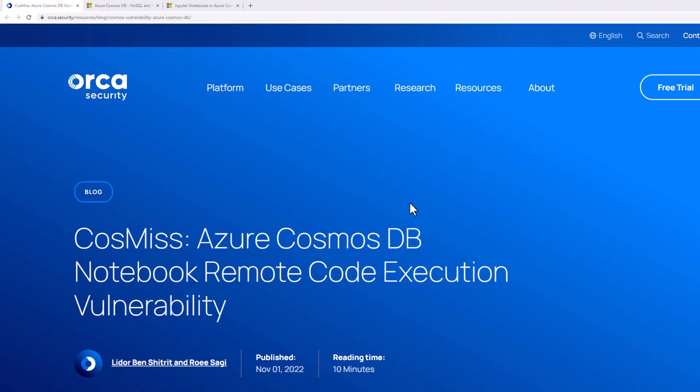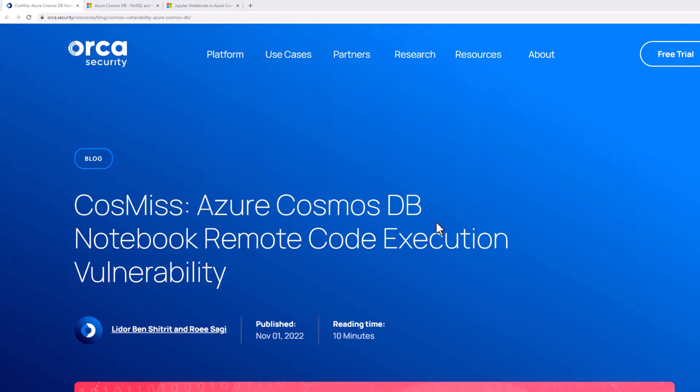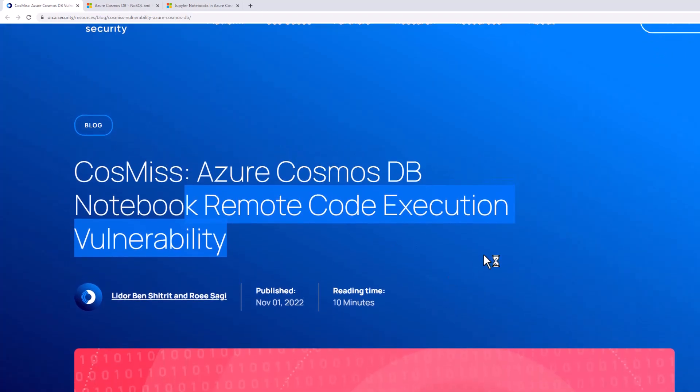A new vulnerability was discovered in Microsoft's Azure Cosmos database that would allow for remote code execution of Jupyter Notebook clients. In a blog post from November 1st, 2022, Orca Security has detailed a remote code execution vulnerability that they are calling CosMiss.